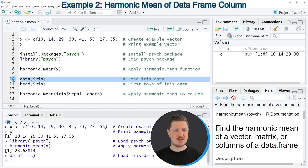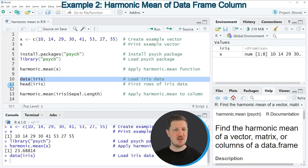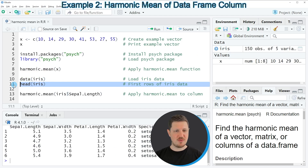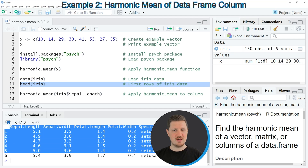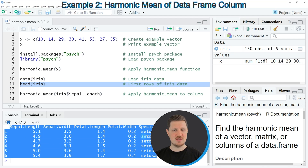If you run this line of code, you can see at the top right of RStudio that a new data object called iris is appearing. We can print the first six rows of this data set by running line 11 of the code, and you can see that our data frame contains five different columns, where the first four columns contain numeric values.